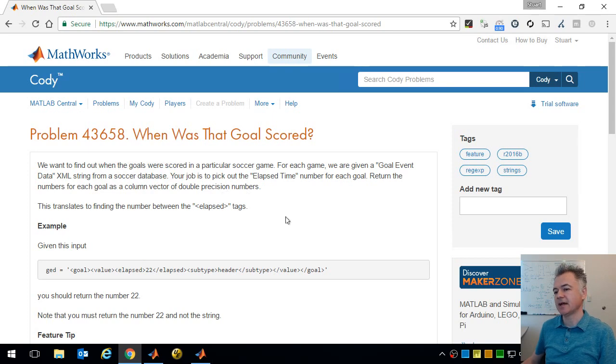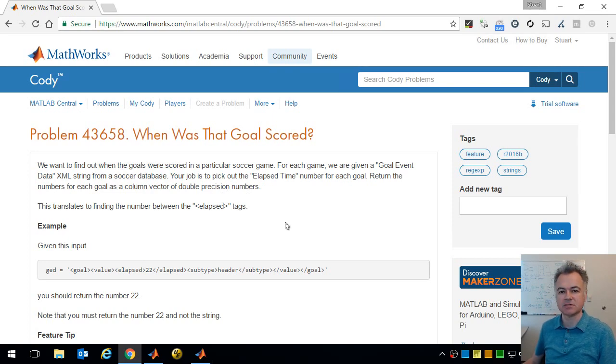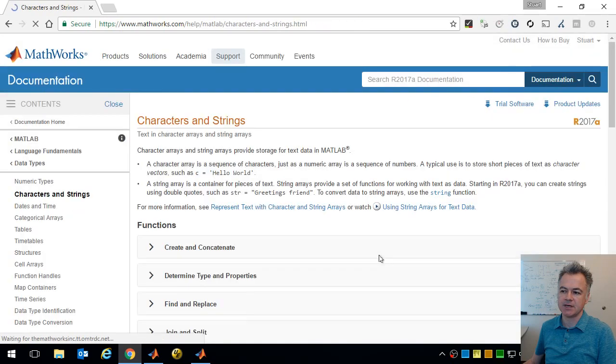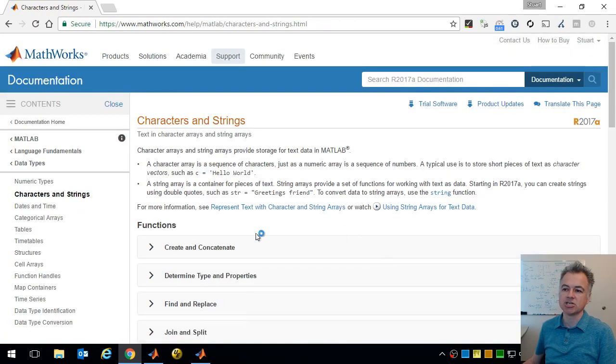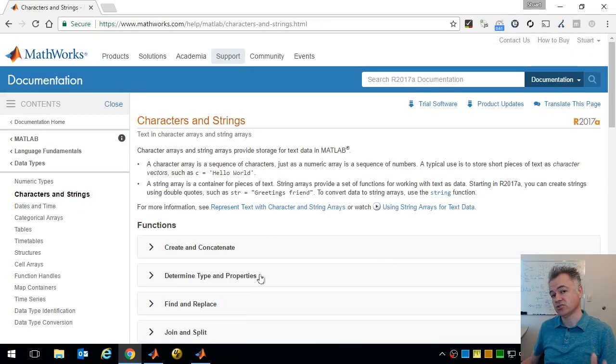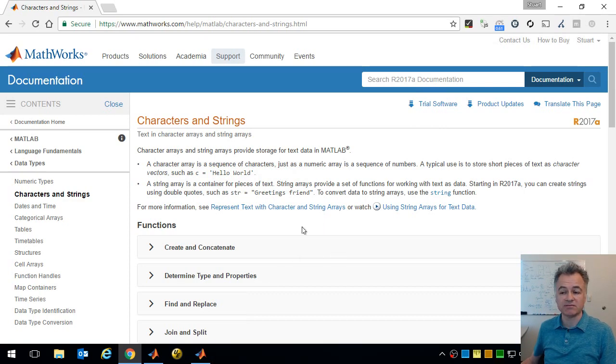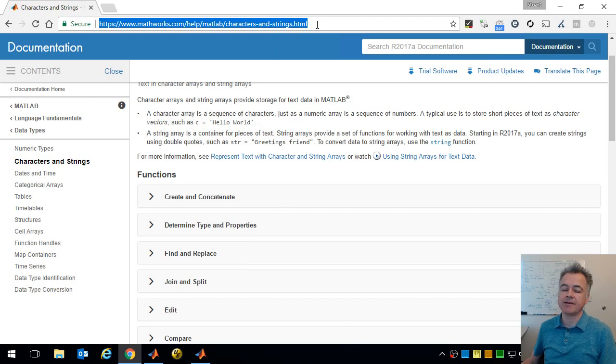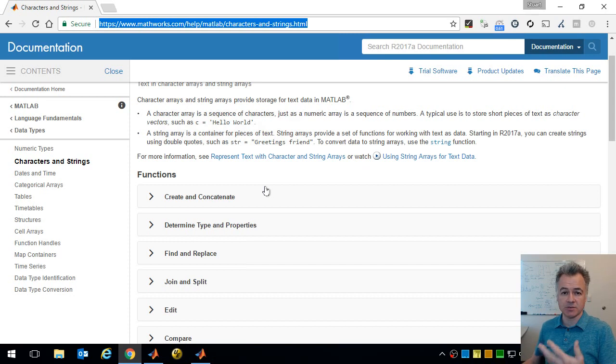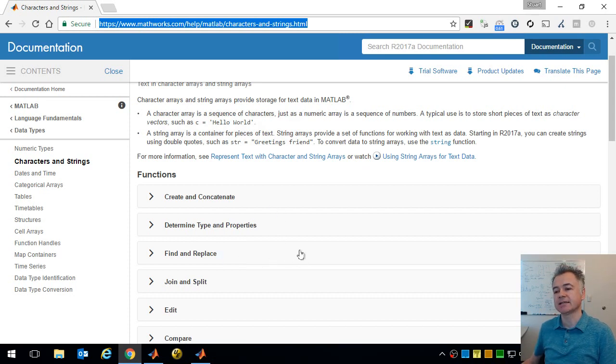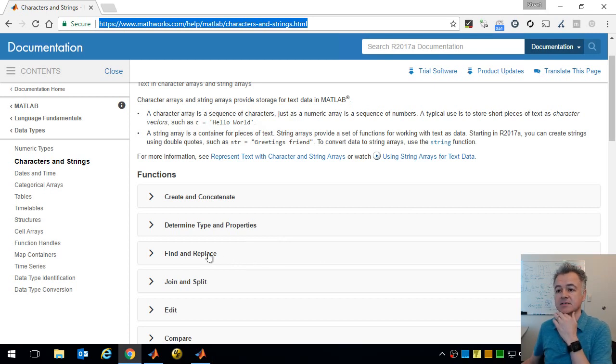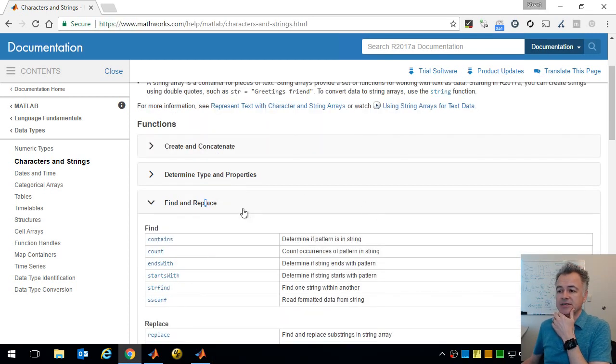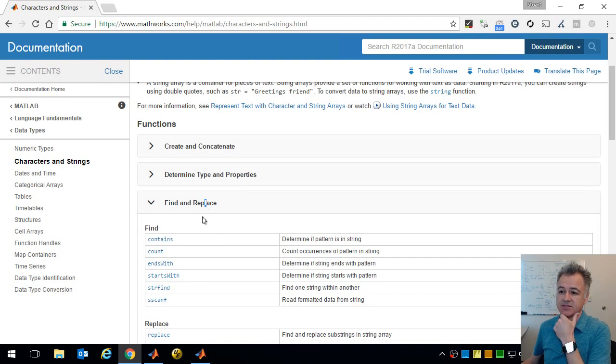You've got one tag called elapsed, the beginning and ending tag of elapsed, and then that number you need to extract. So as I said before, I often use regular expressions to get these but I recommend that you, there's usually a link on each one of these challenges to documentation in MATLAB that has features that you might want to make use of to solve the problem.